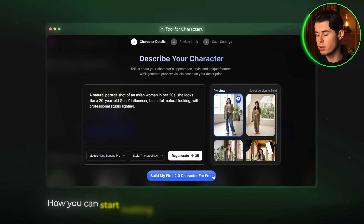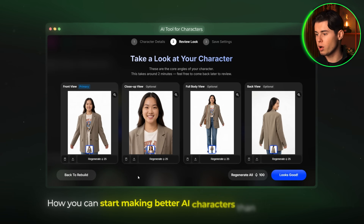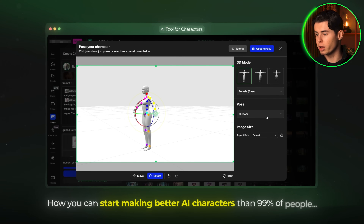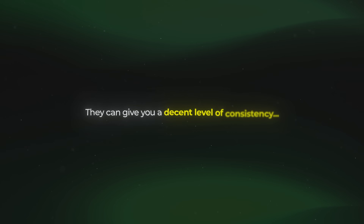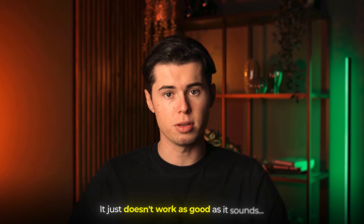I'm going to show you exactly how you can start making better AI characters than 99% of people. Because after testing pretty much every method out there to create consistent characters, the same problems kept coming up over and over again. Yes, we have a ton of AI tools right now that can generate and edit images, and technically they can give you a decent level of consistency. But in reality, it just doesn't work as good as it sounds.